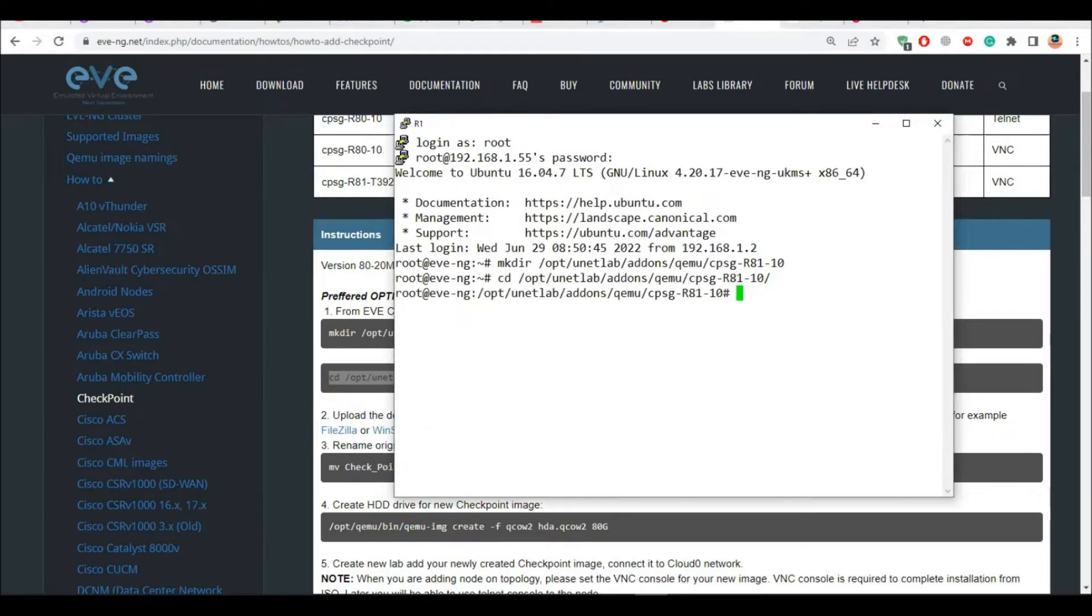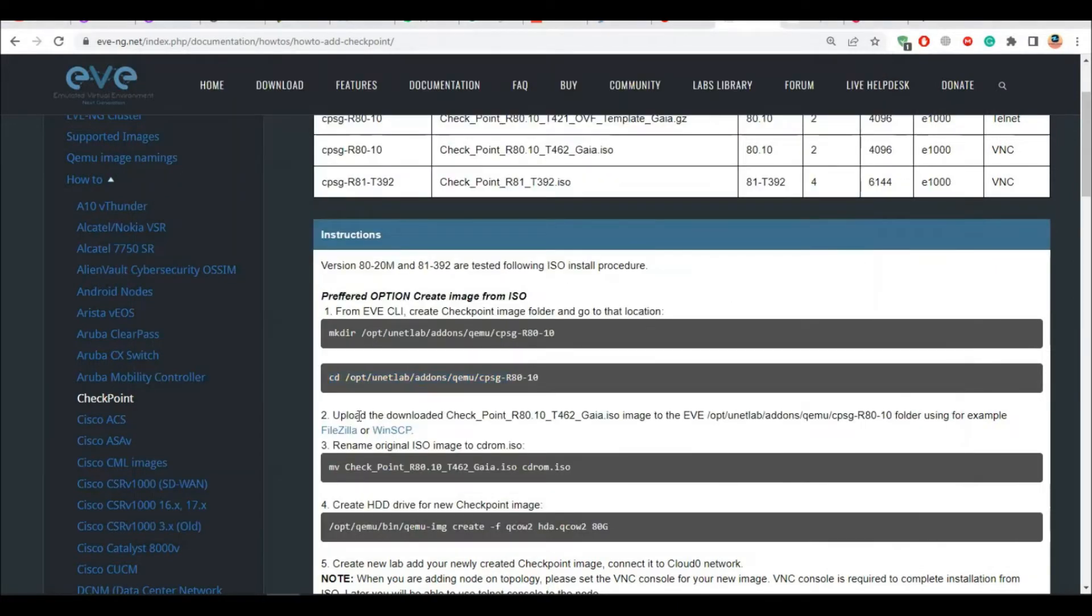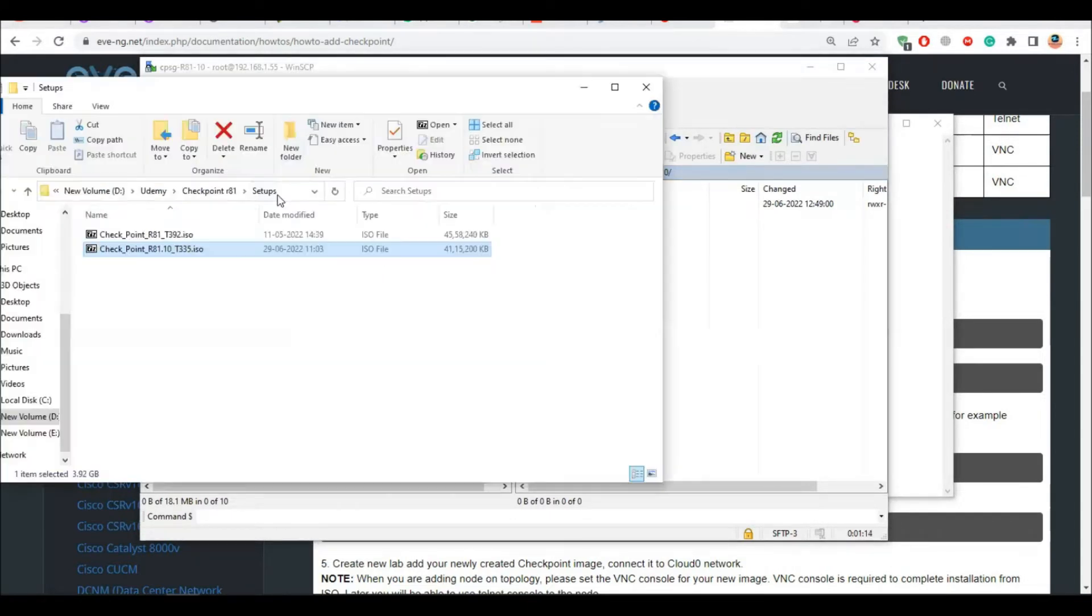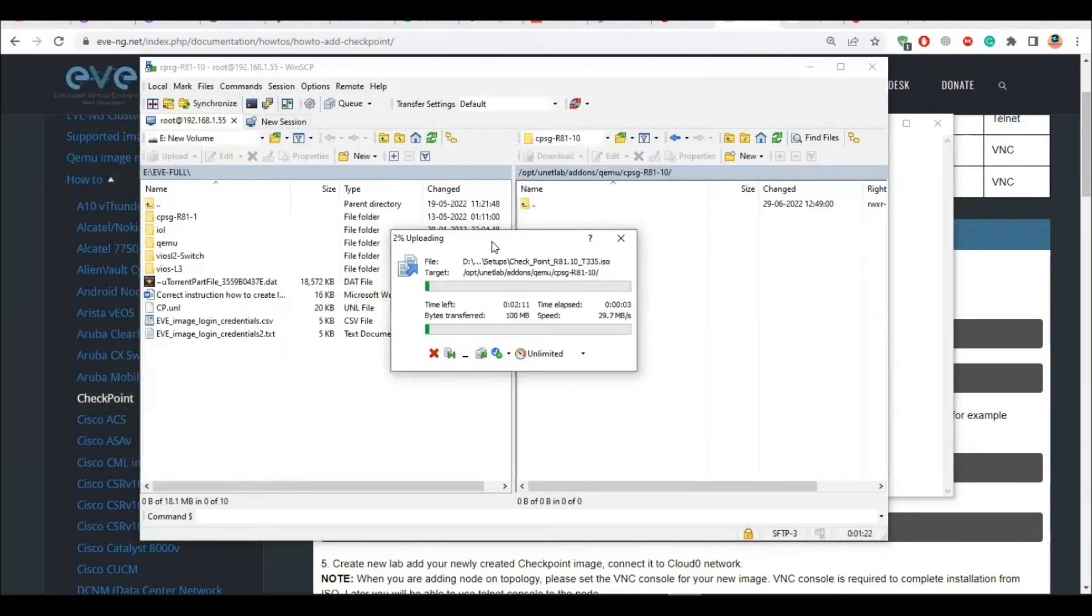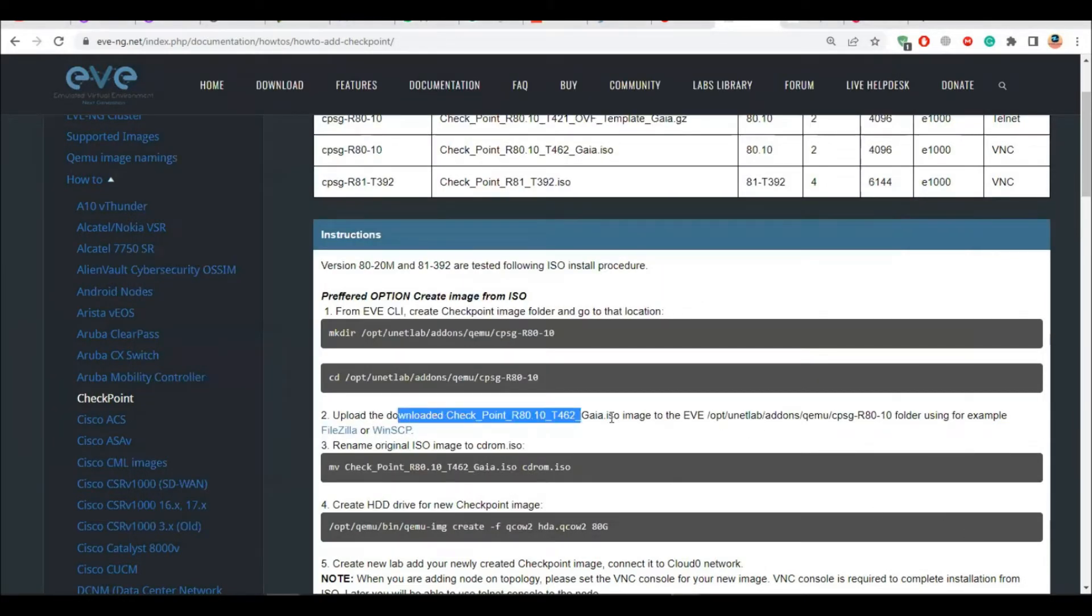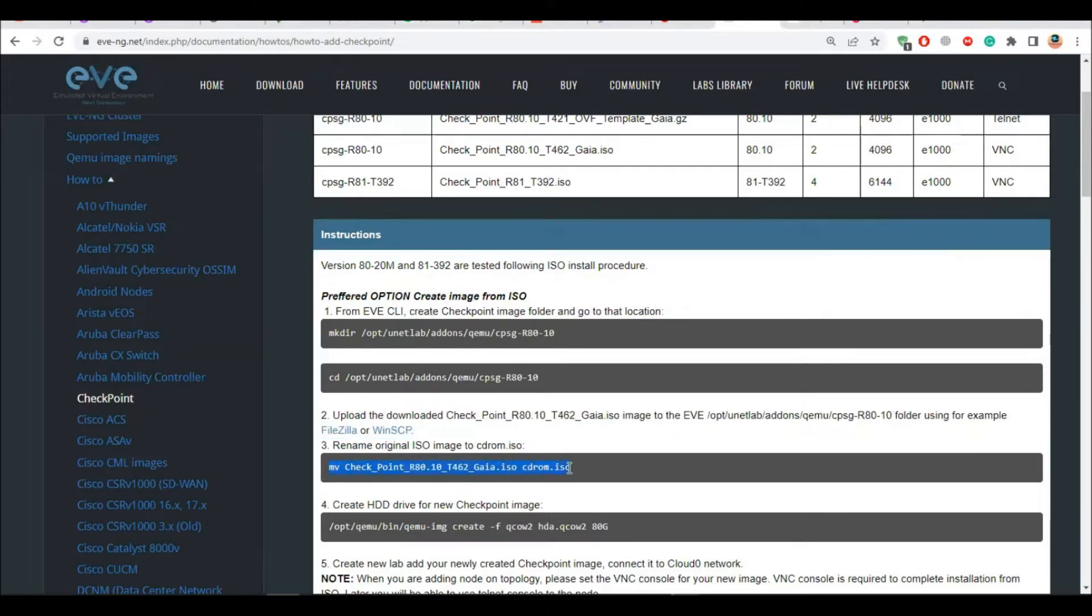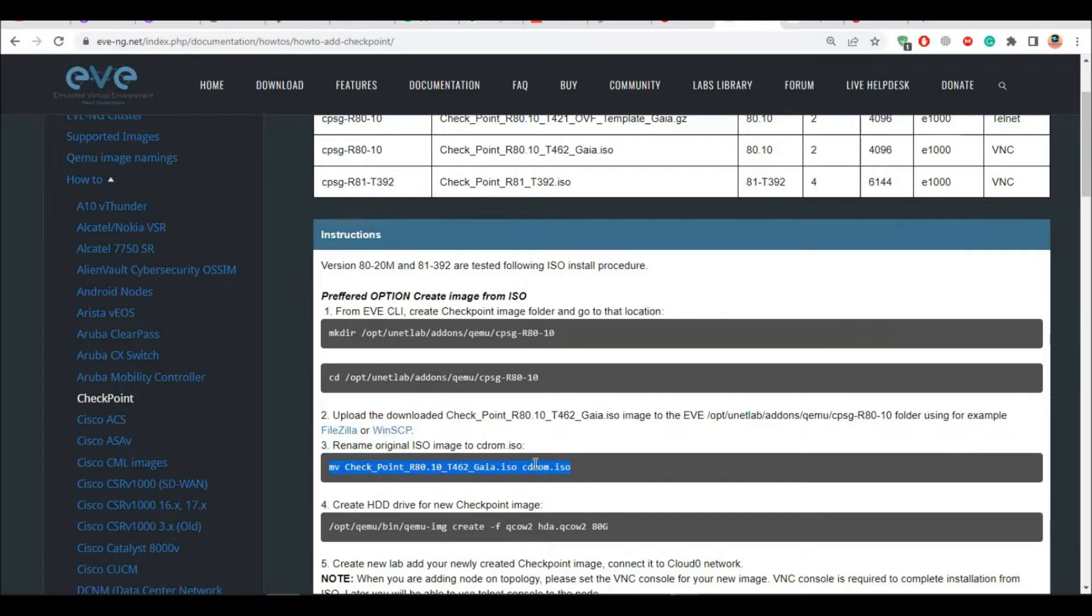So I can go inside like this. Now then upload the downloaded Checkpoint image file ISO file. I can do it from here, I can directly go to my documents and I have this file. I have both 92 and this one, I will upload this one. So I'll upload it like this, drag and drop. I will close this now and wait for this upload to finish completely.